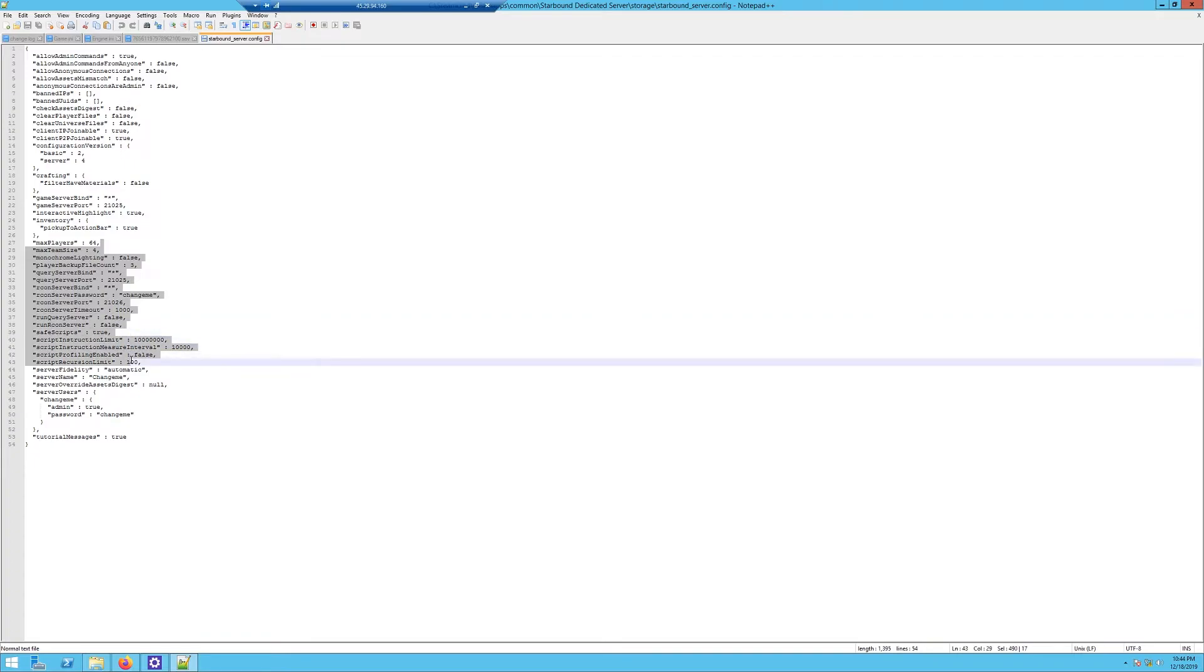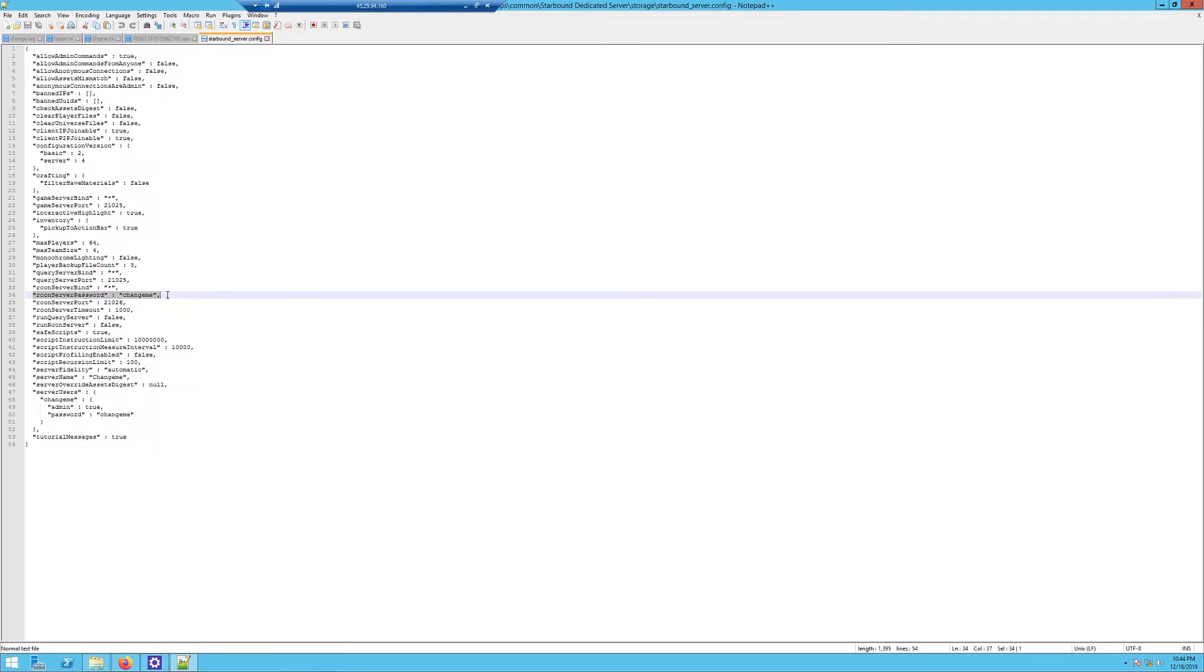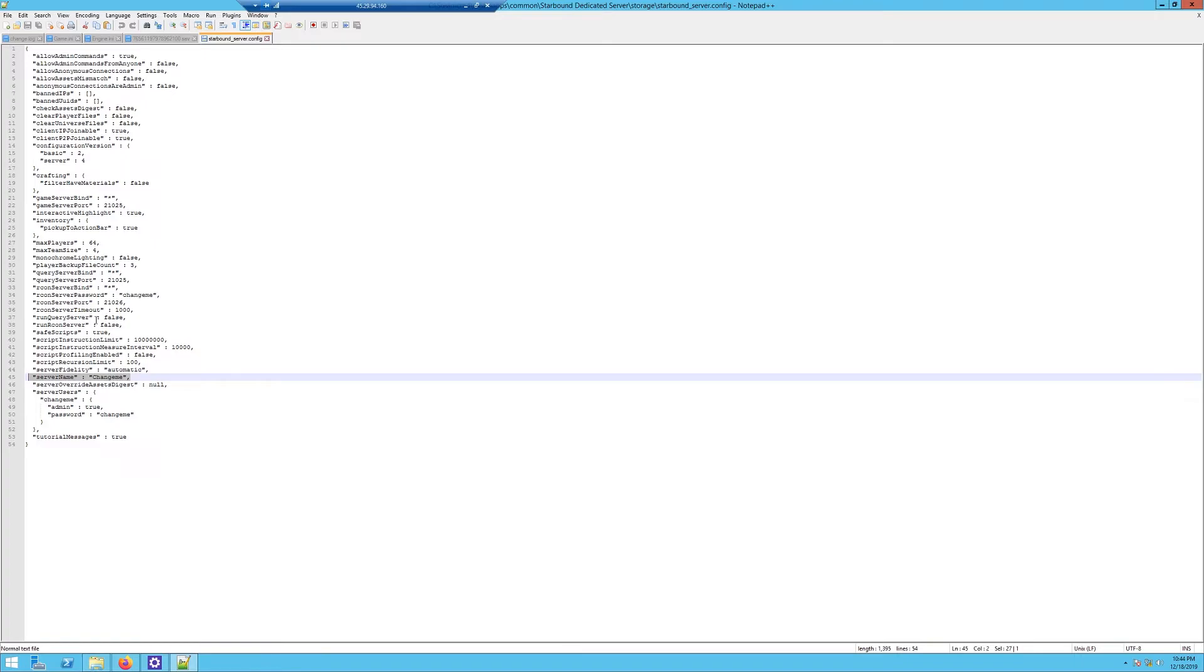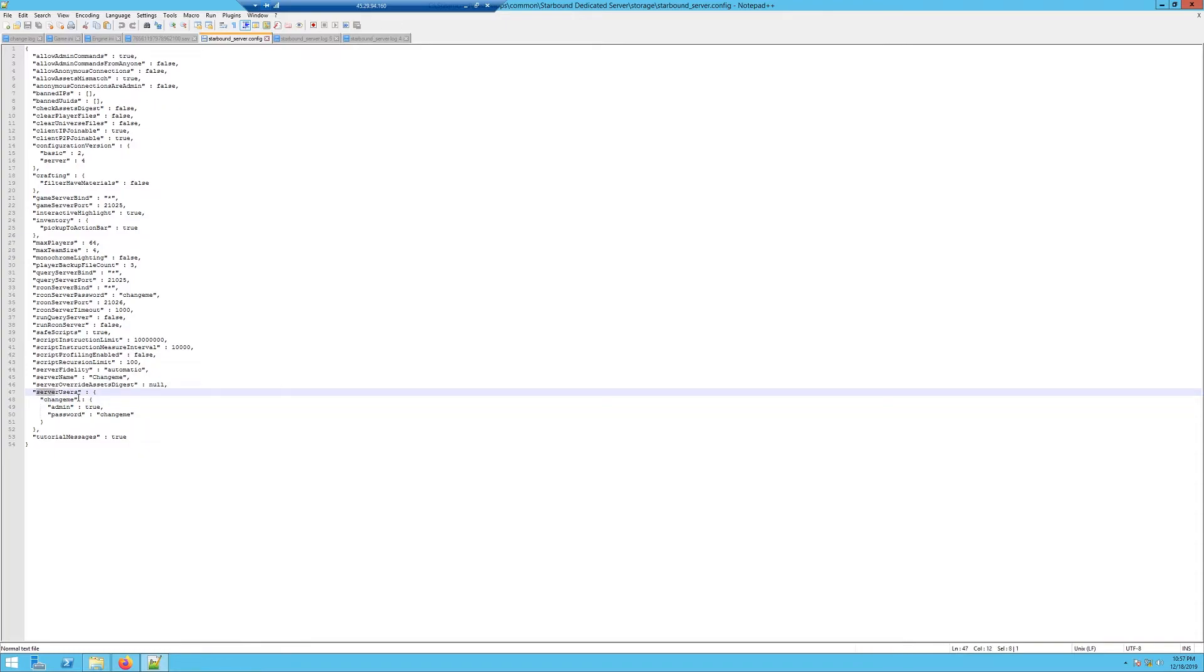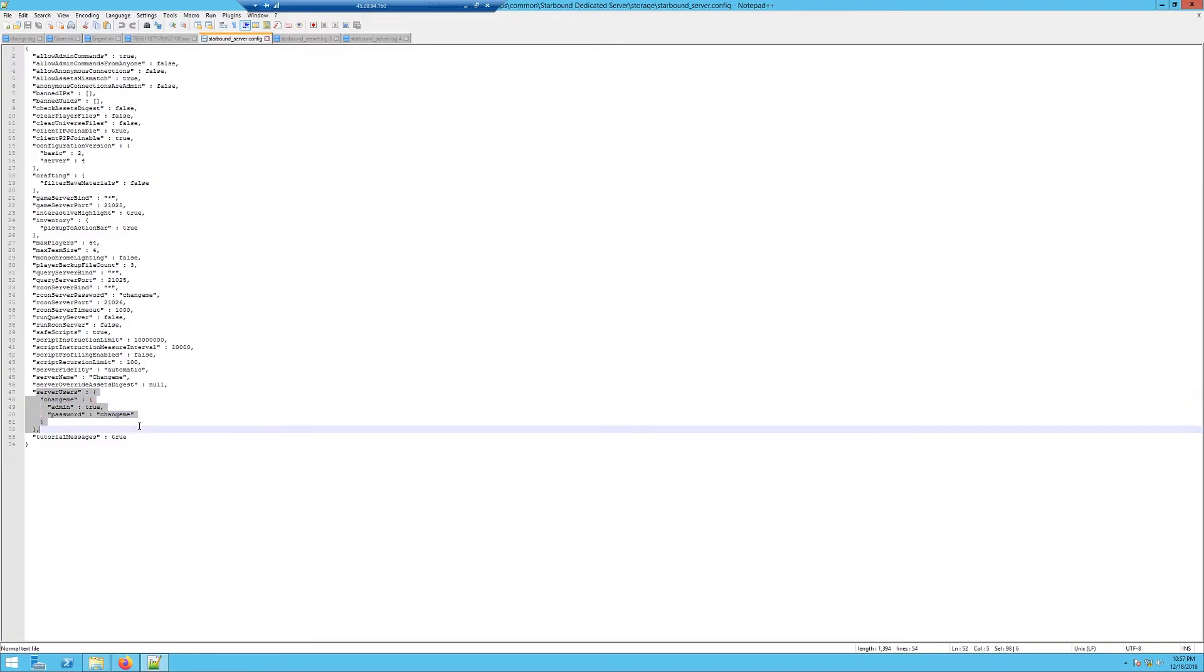Max player size and all this stuff kind of explains itself. Down here, you do want to make sure you set an RCON server password. You don't want to leave it default, otherwise other people can connect to your server. And down here, your server name is obviously pretty important. Now, if you want it to be a private server with usernames and passwords like I have set up so only your friends can join, you want to come right here.